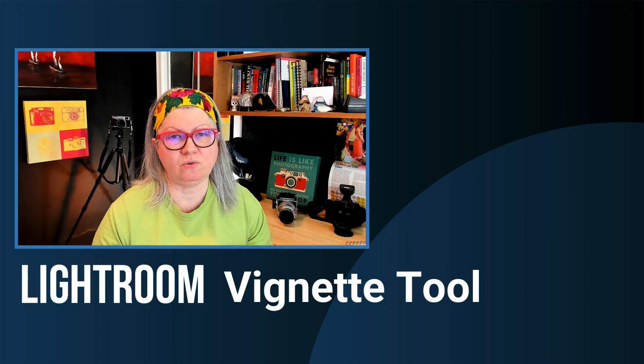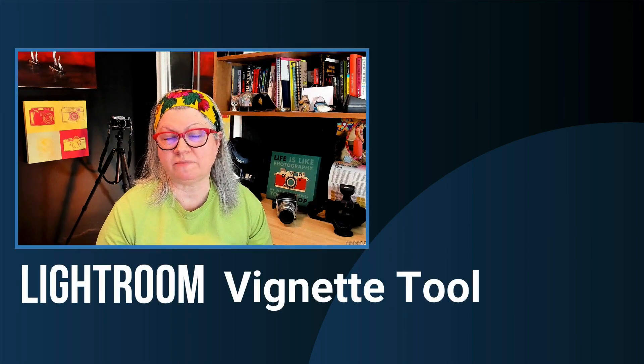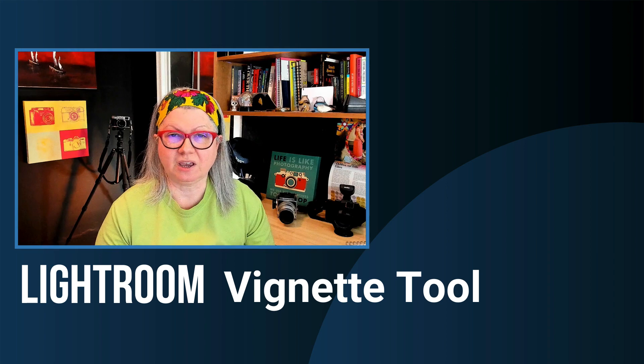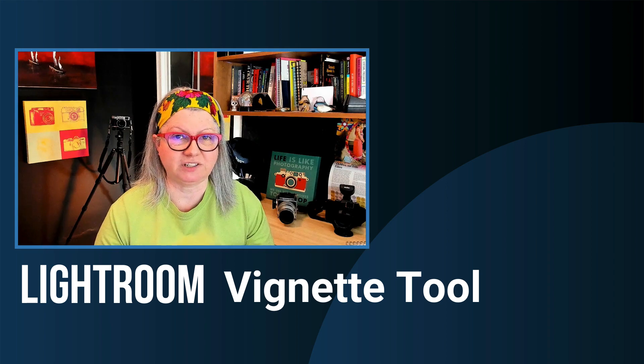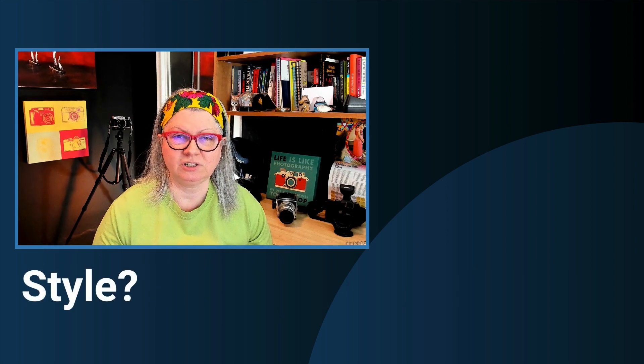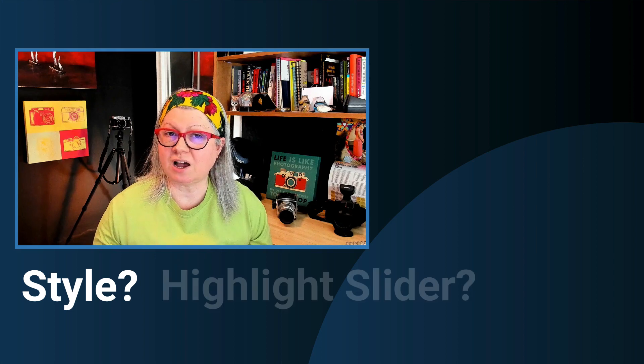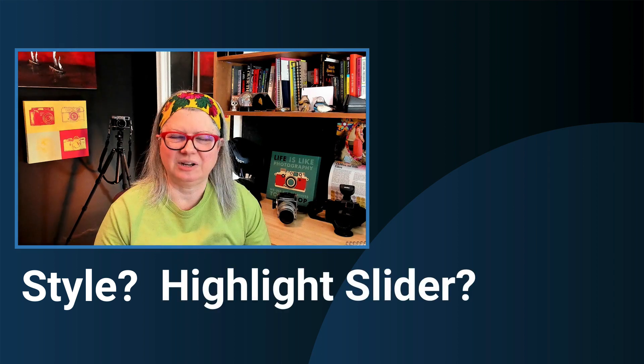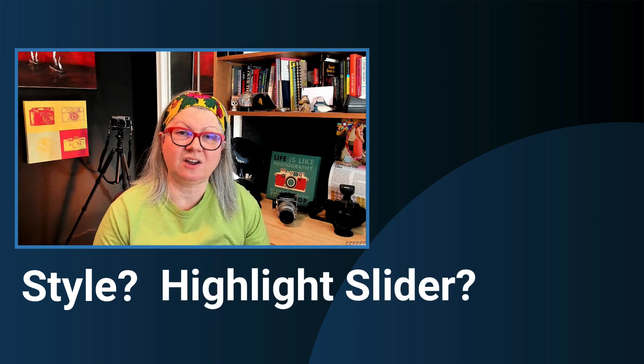How familiar are you with the post-crop vignette tool in Lightroom and all of its options? Are you clear on which style of vignette to choose? Do you know what the highlight slider does? Well, in this video I'll answer all of those questions and give you a few more tips and tricks on how to use the vignette tool in Lightroom Classic.